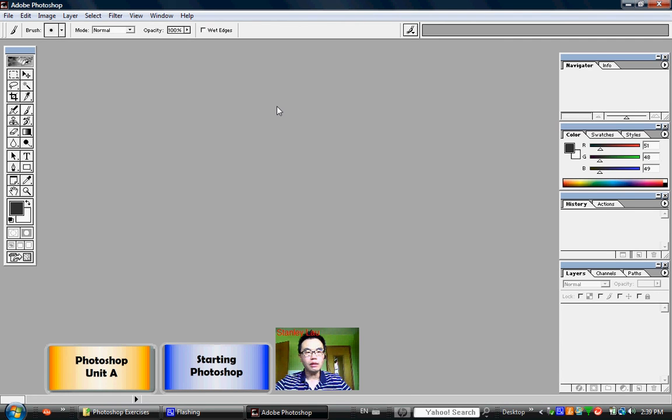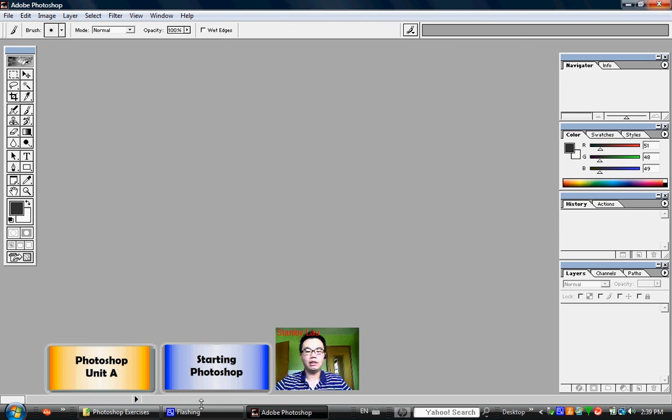When you're in this screen, this is the Adobe Photoshop work area. You'll notice that there's a couple of things.